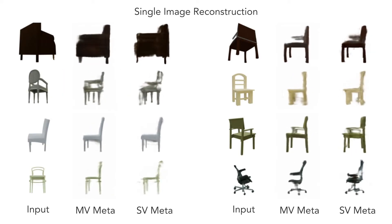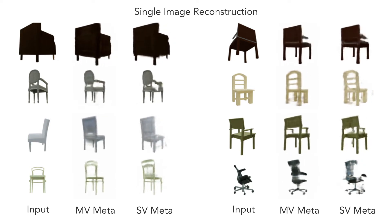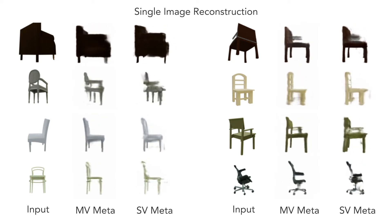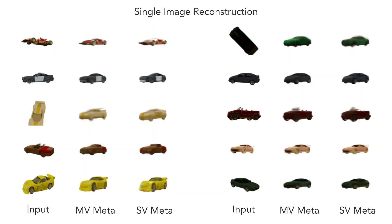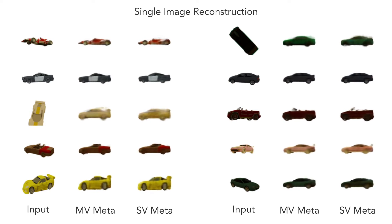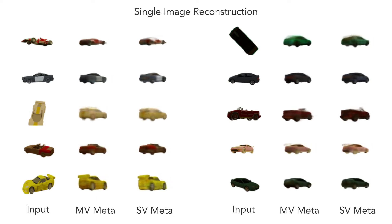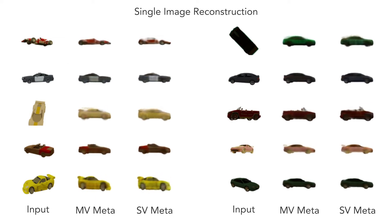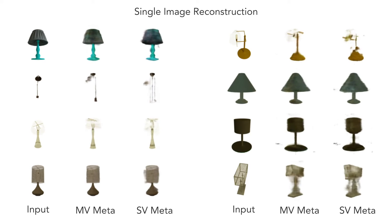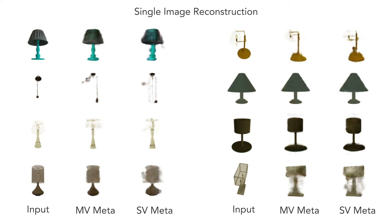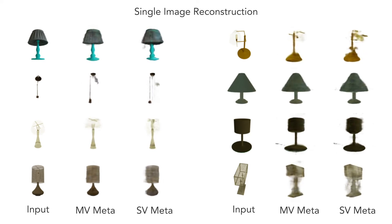Here we show a variety of objects, each reconstructed from a single input image. It is worth emphasizing that the only thing we've changed about the NeRF optimization procedure is the initial weights. Surprisingly, this is enough to capture a shape prior over a whole class of objects.